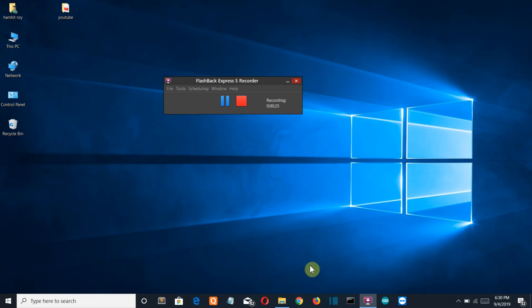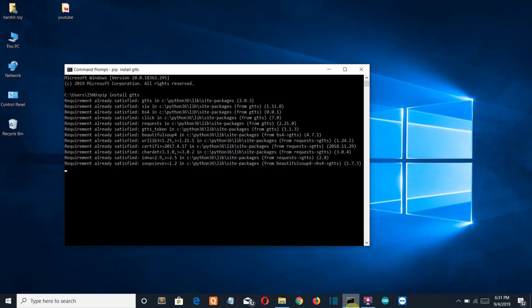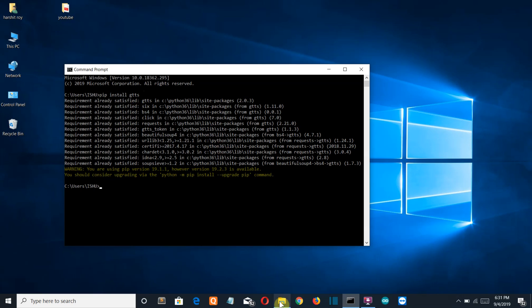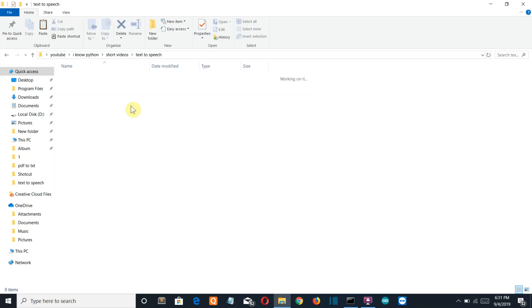So first let's see what is the requirement. You need only one external module to be installed on a system and that is GTTS or Google text to speech service. Now for me it's already installed, so let's move ahead to our folder and start creating a code.